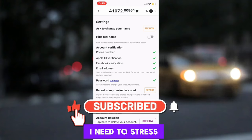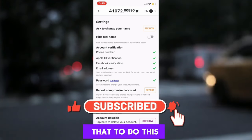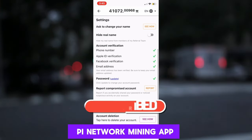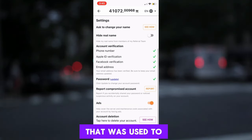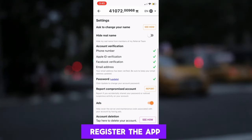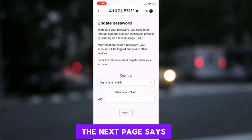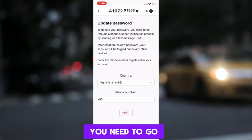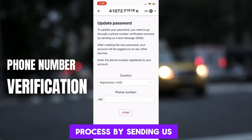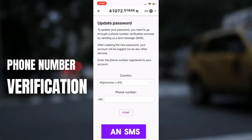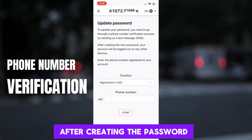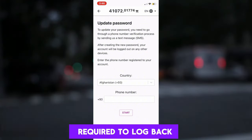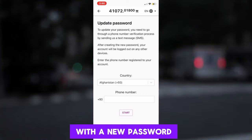Before I continue, I need to stress that to do this, you must — initially after installation of the Pi Network mining app — verify your phone number that was used to register the app. Now click on Update. The next page says: to update your password you need to go through the phone number verification process by sending us an SMS. After creating the password, you will be logged out from all devices, and you will be required to log back in with the new password.